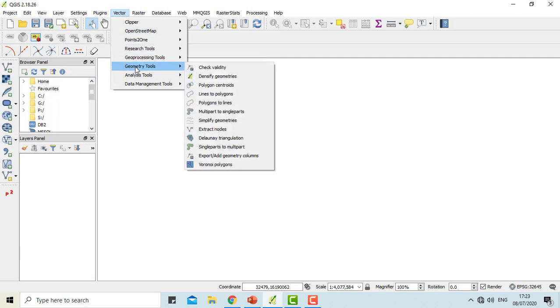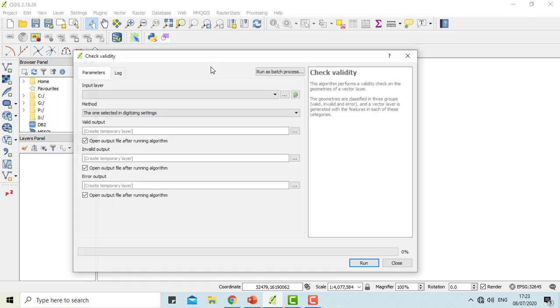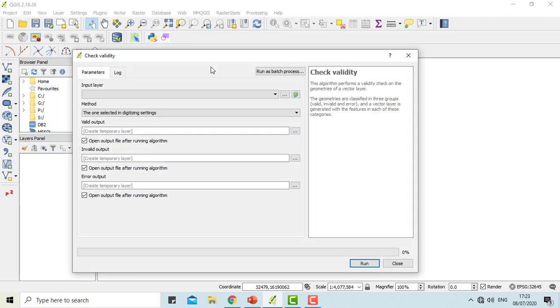First of all, we will be working with the check validity function of the vector layer in QGIS. This function is used to perform a validity check on the geometries of a vector layer. The geometries are classified in three groups: valid, invalid, and error. And for each group, a vector layer with its features is generated.